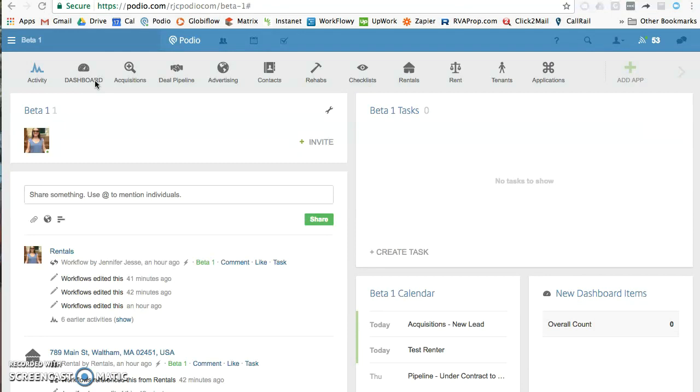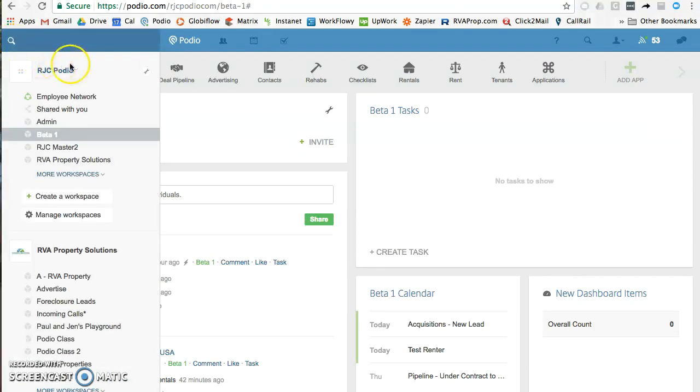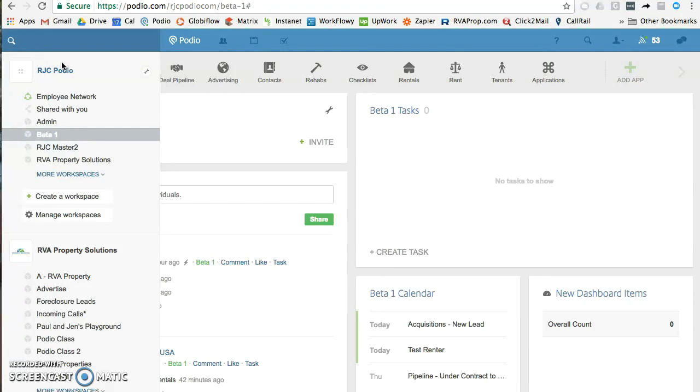When you log in, you will automatically get your organization that you're going to be part of. You can create your own workspaces, tasks, and apps—anything that you want inside your Podio organization. When you sign up with us and our Podio system, we will add you to our organization and give you your own workspace.